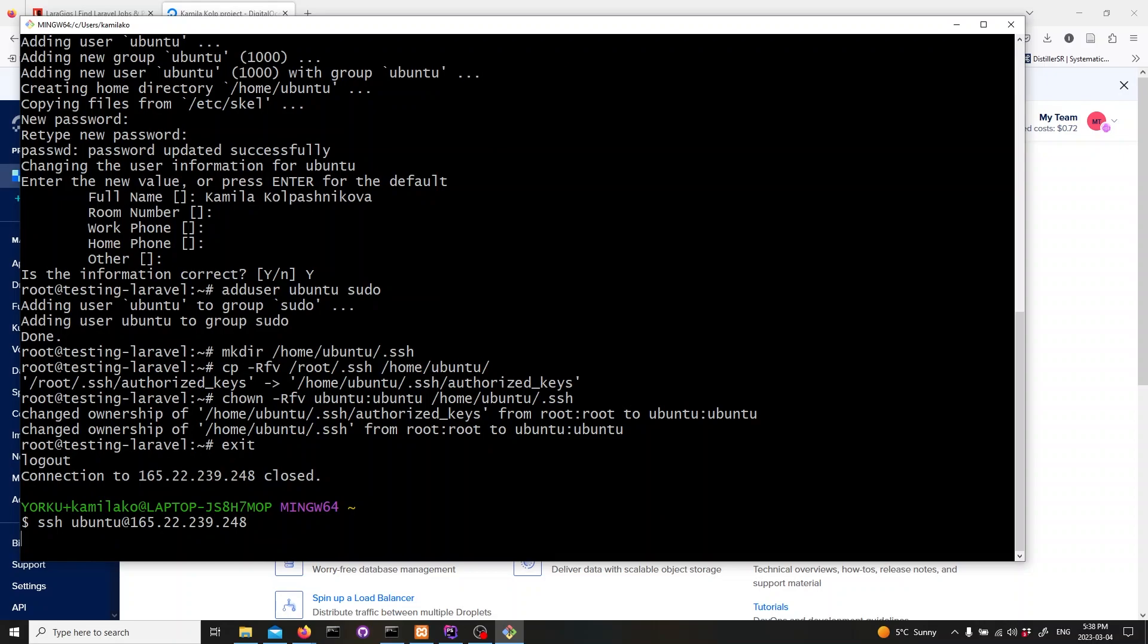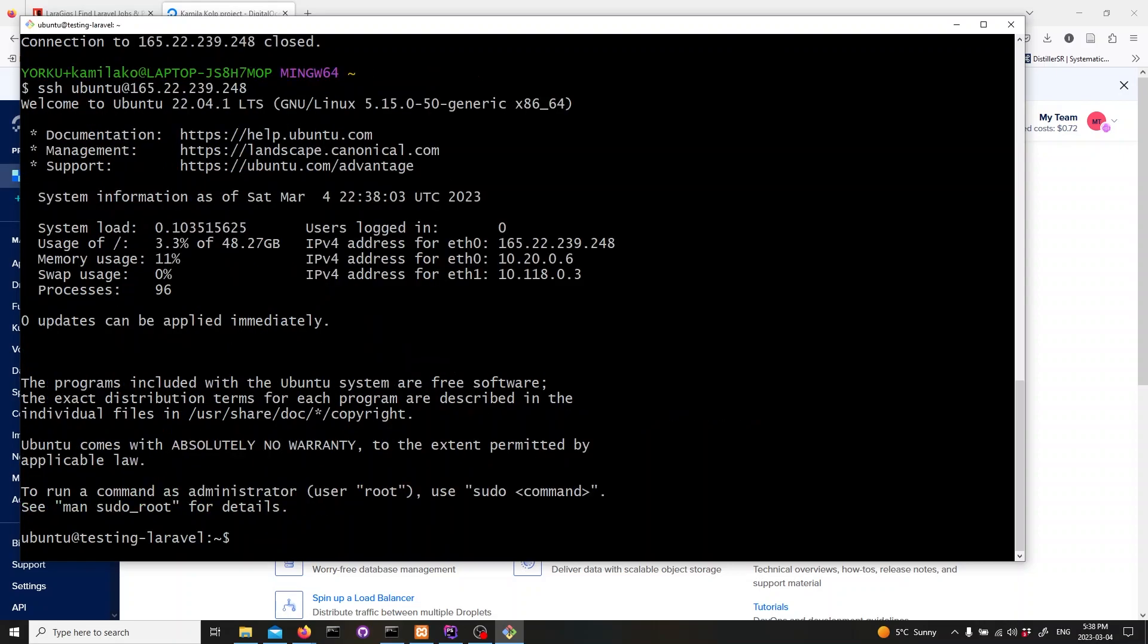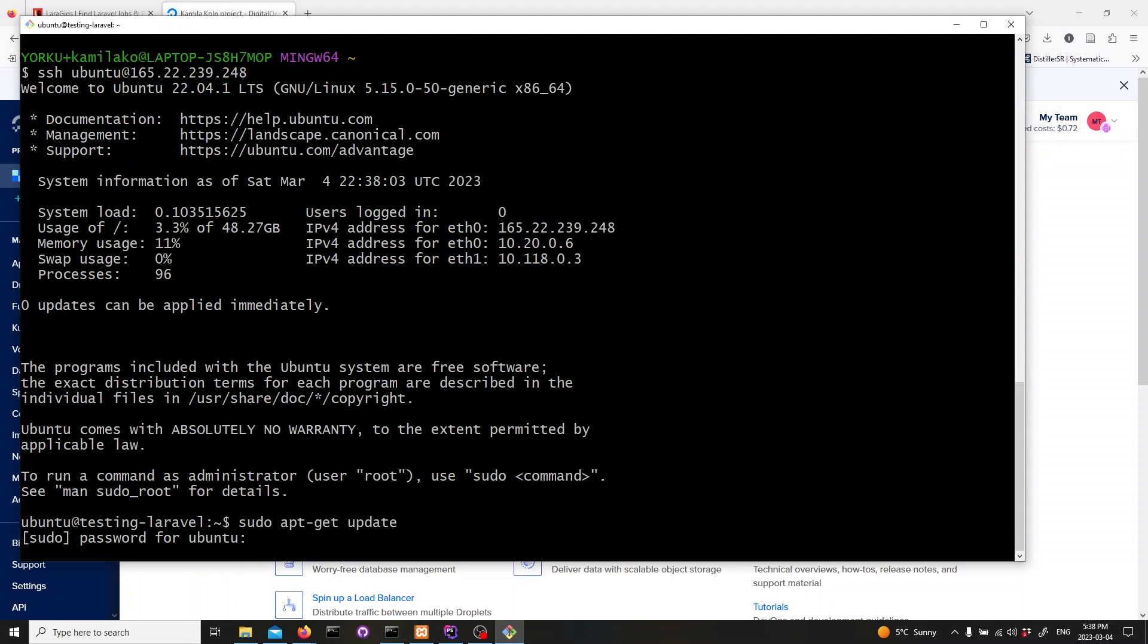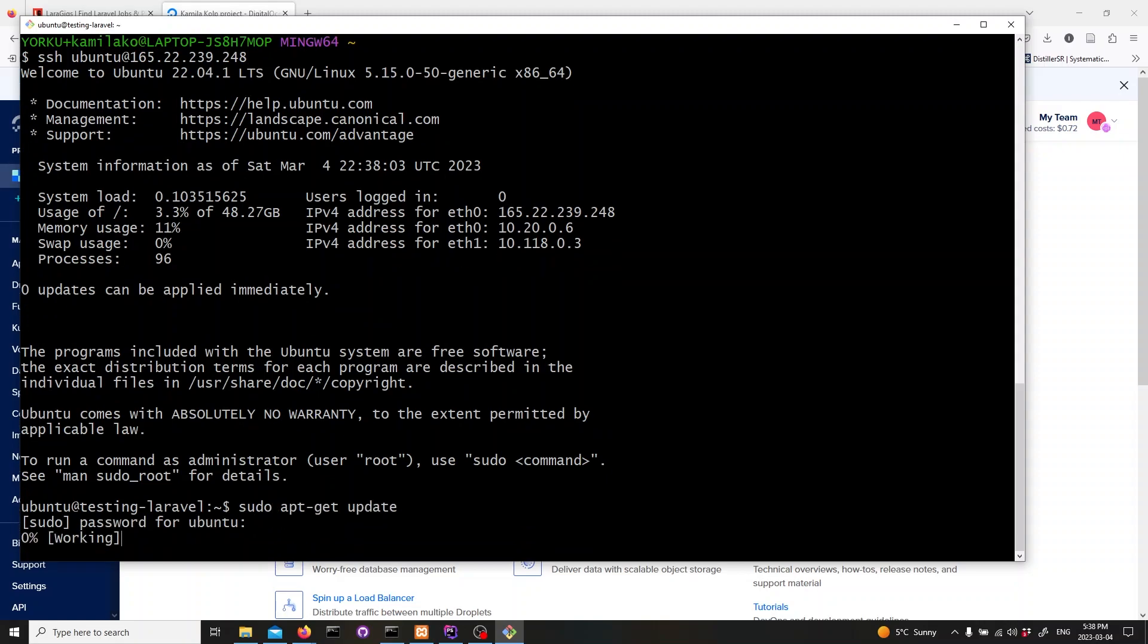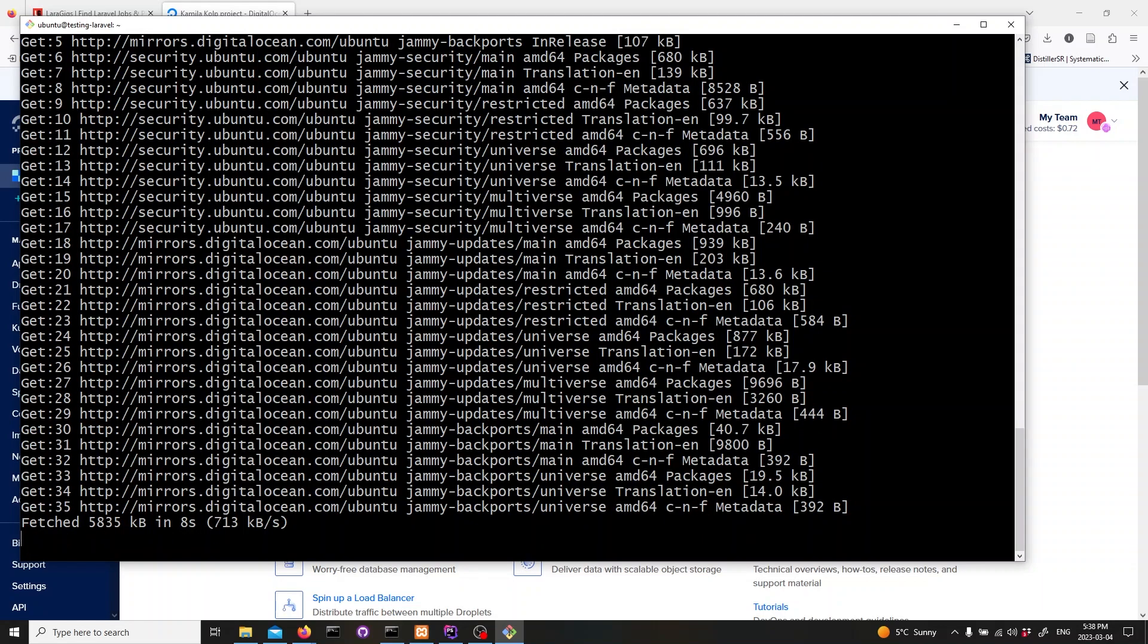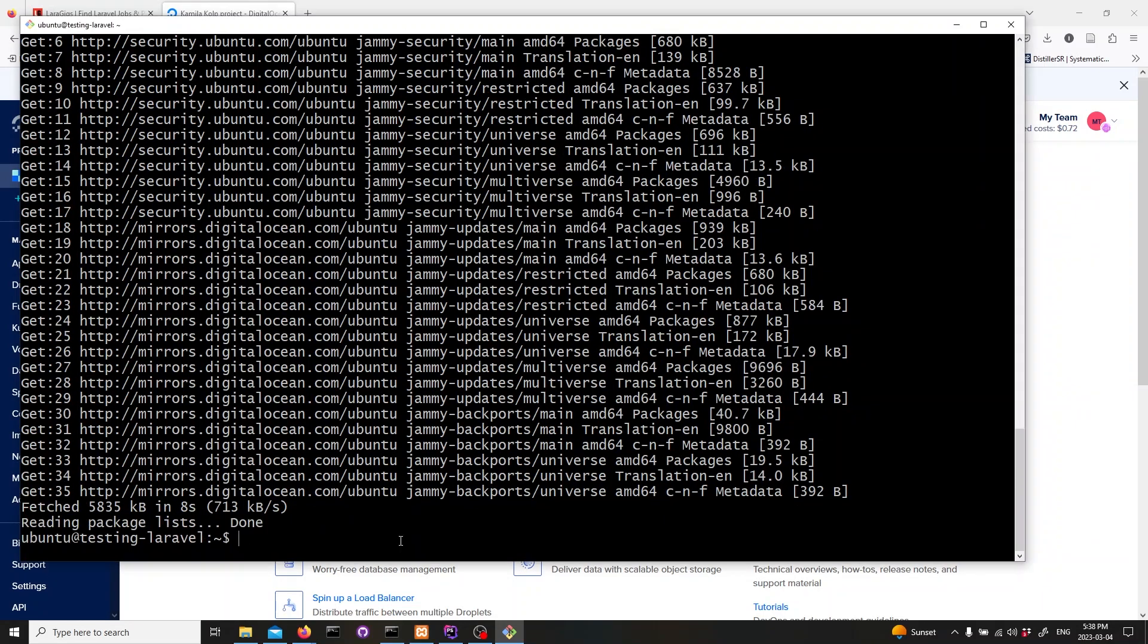Let's connect to our DigitalOcean server as the Ubuntu user. Open up your terminal and type in SSH Ubuntu at IP address. Hit enter and wait for the prompt. This will connect you to your DigitalOcean server as the Ubuntu user. Now let's update our Ubuntu packages. Type in sudo apt-get update and hit enter.